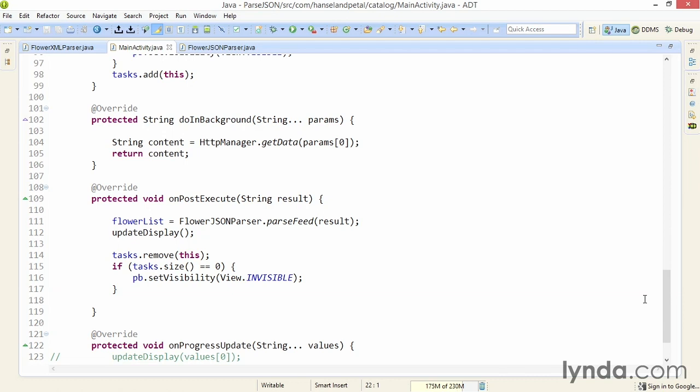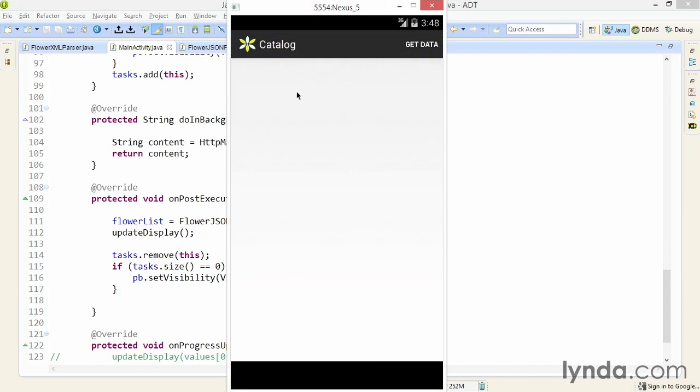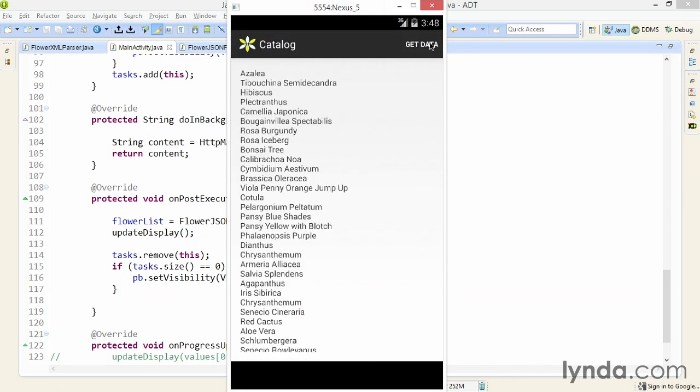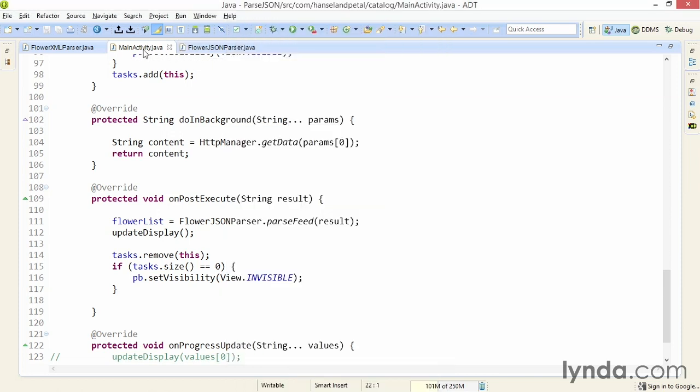So now I've made very few changes to the MainActivity class, and all of the changes I've made are in the new class FlowerJSONParser. I'll save and run the app in the emulator. I'll click the action bar item and there's the response. It's pulled the data from the feed, parsed it, and turned it into plain old Java objects that I can use for the rest of my application.